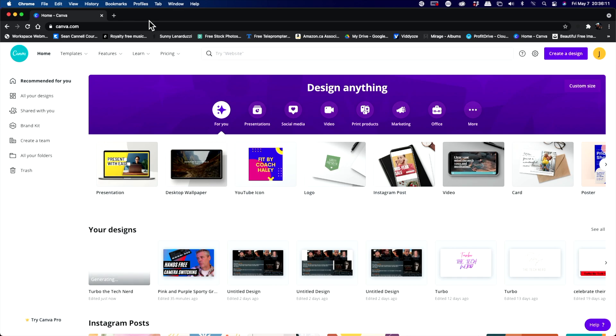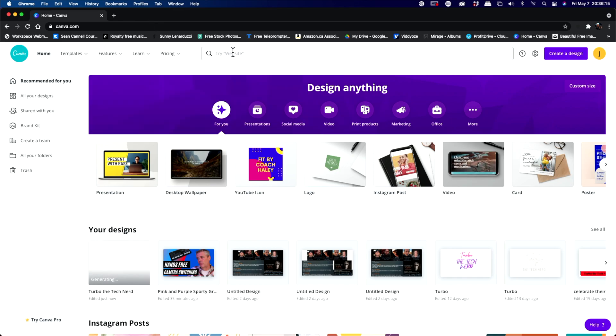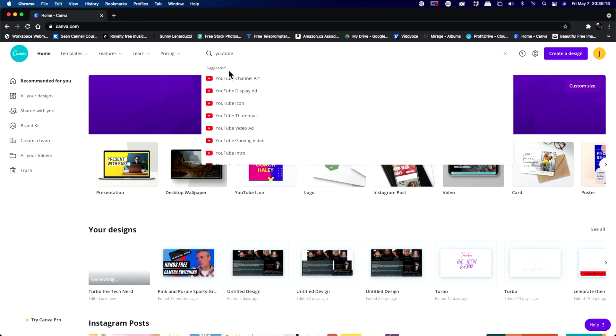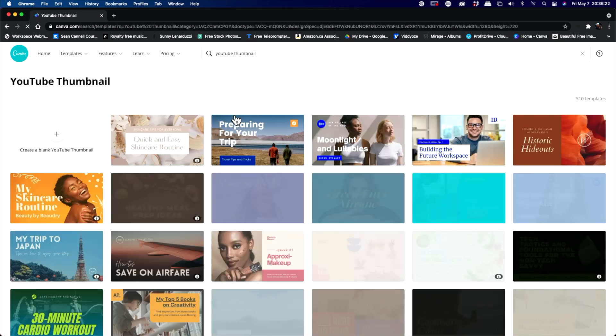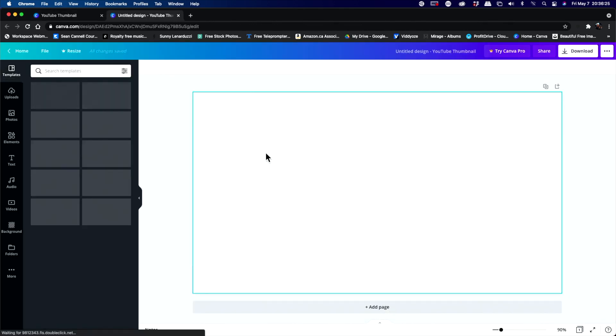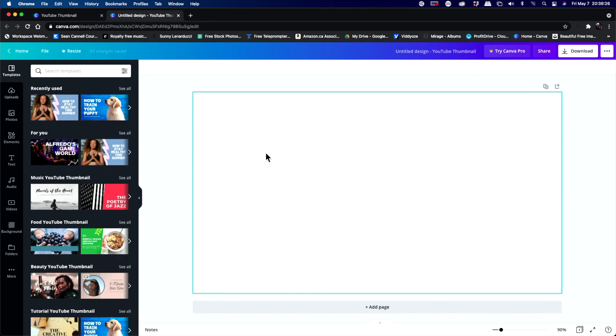So the next thing we're going to do is we're going to open up our browser. We're going to go to canva.com and in the top in the search bar, we're going to type the words YouTube. And I like to use the YouTube thumbnail just because it doesn't really matter what size you choose, but this one's big enough that it does have some decent resolution.